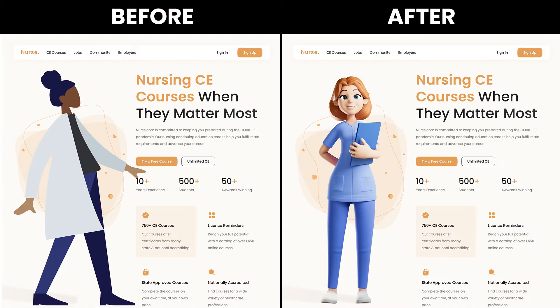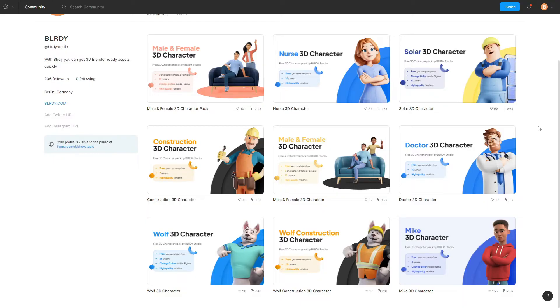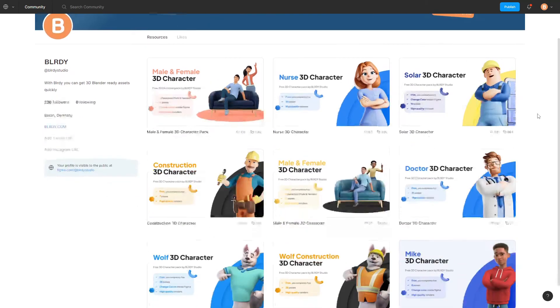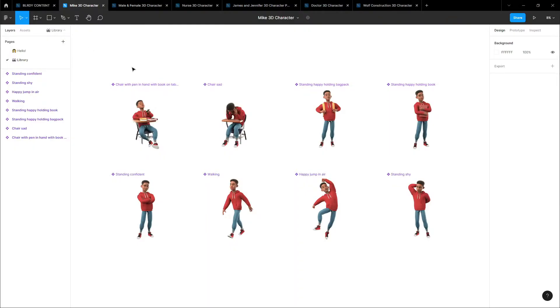At the end of the video I'll talk about a cool skill I recommend you learn if you want to improve your UI designs. All of these are characters you can get for free — like literally right now you can get all of these for free. Each pack has around 10 to 15 poses.